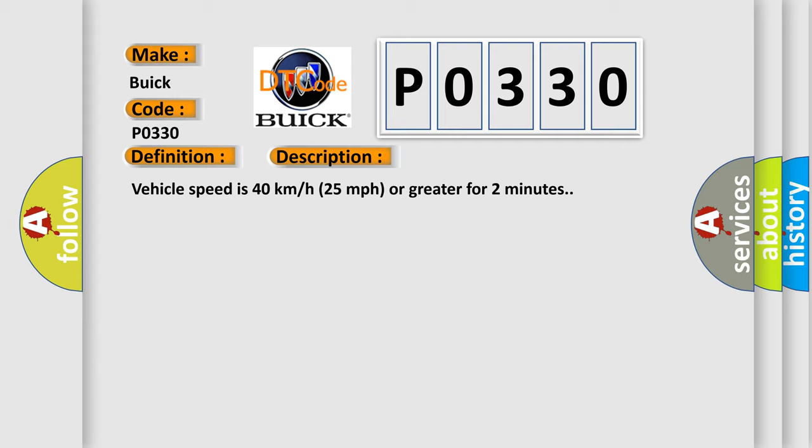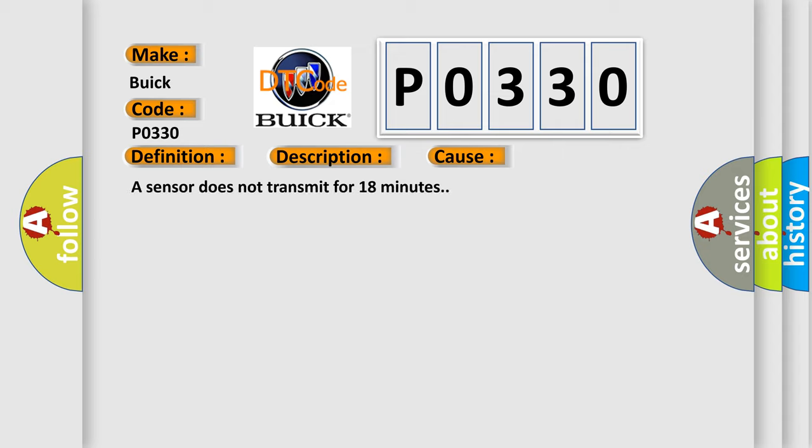This diagnostic error occurs most often in these cases: A sensor does not transmit for 18 minutes.